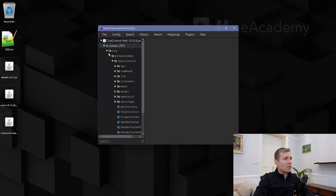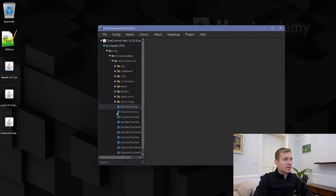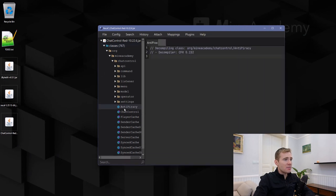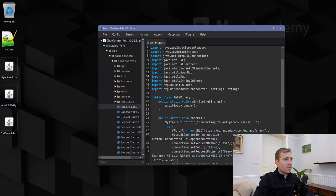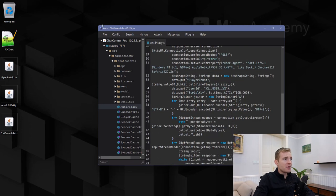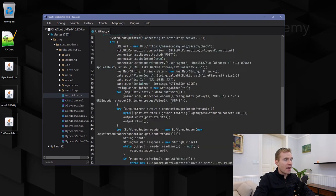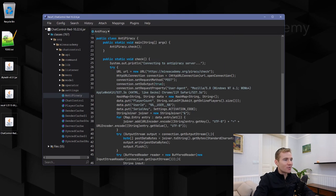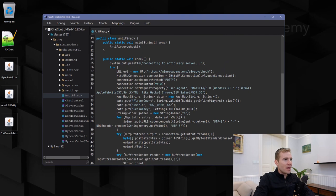After opening, I can just drag the ChatControl file into it. There we go, and I can look for the classes. There we go. Here is the anti-piracy class. Let me just double-click it and we have pretty much the same thing that we had in the source code.